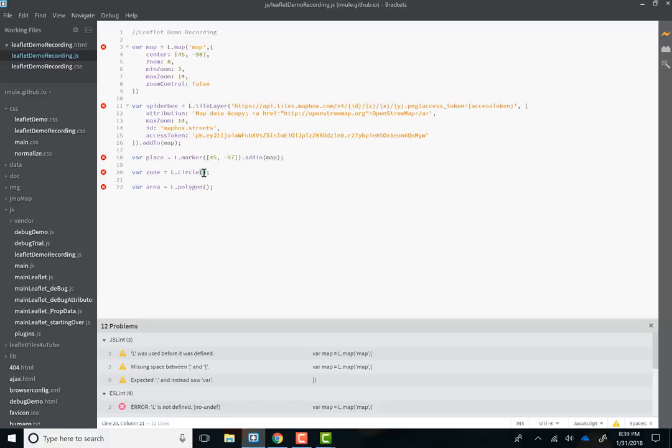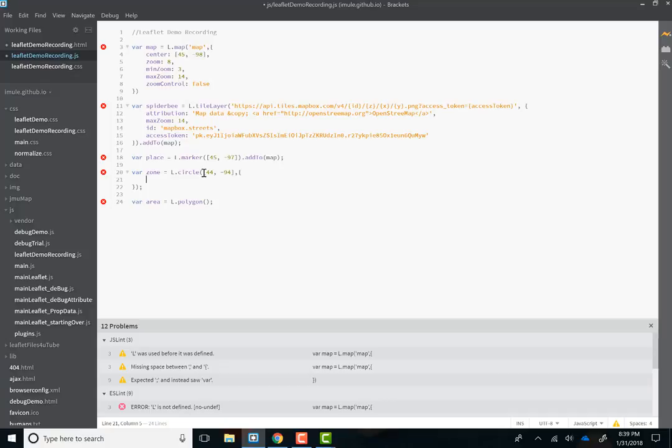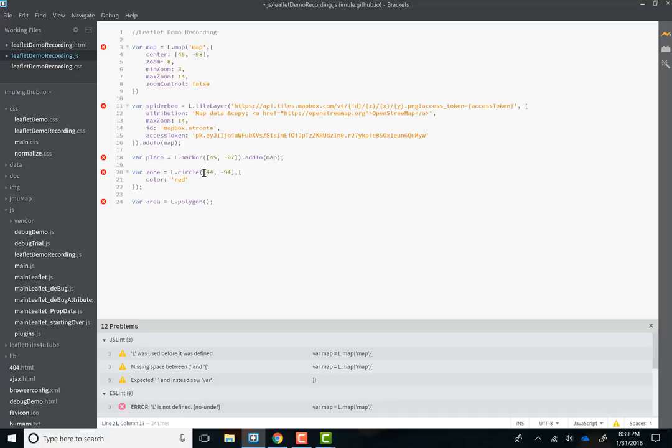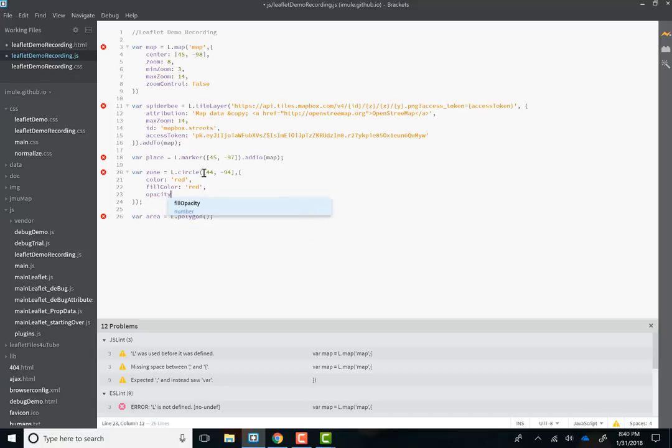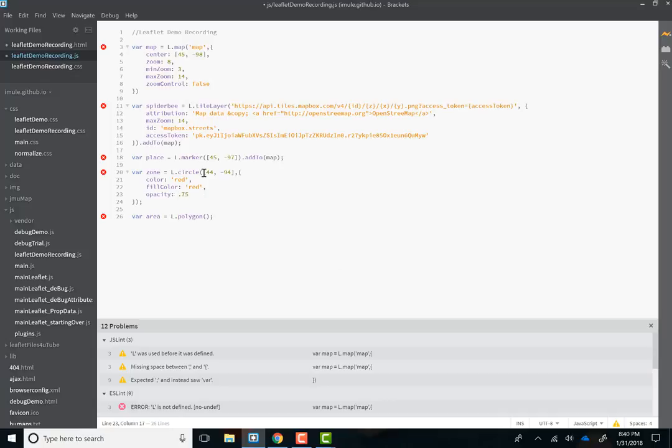All right. Circle. Circle. What we're going to have to do is create a bunch of properties. But first we need to say its center point. So let's do 45, let's do 44 minus 94. All right. And then we're going to give it some properties. So, let's see, color red, fill color red, opacity 0.75. And this is an important one, radius. Let's say 5,000.